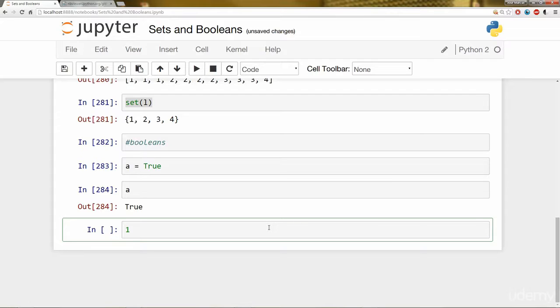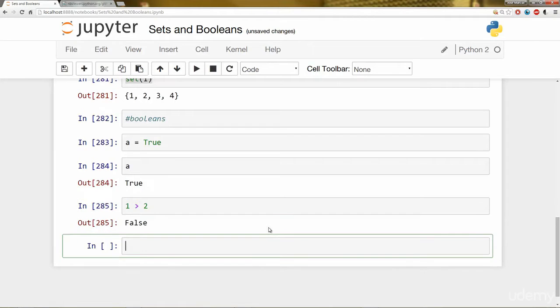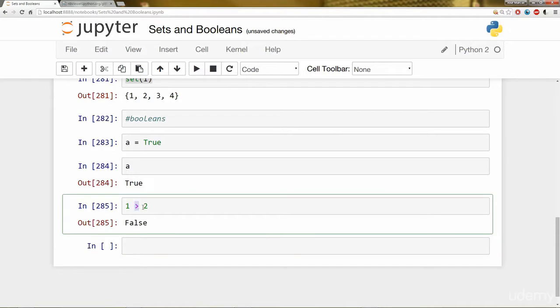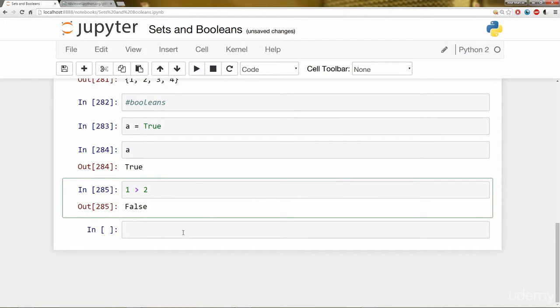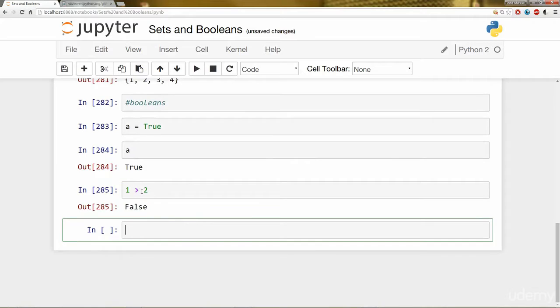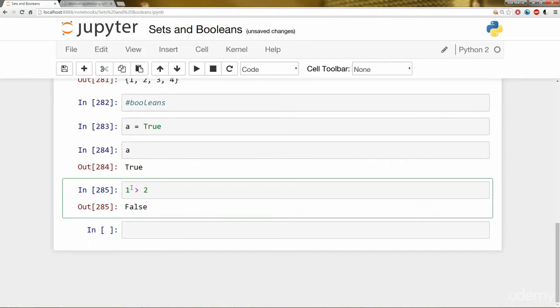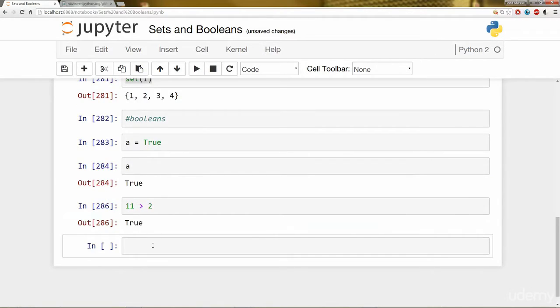So I can ask is 1 greater than 2 and the output will be a Boolean which is false since 1 is not greater than 2. And we'll go over all these different symbols and what they mean later on in the course. Let's go ahead and switch this. Let's say is 11 greater than 2 then the output of the Boolean is true.